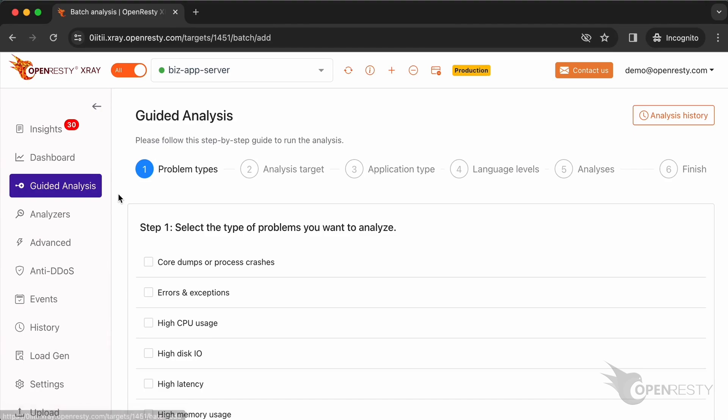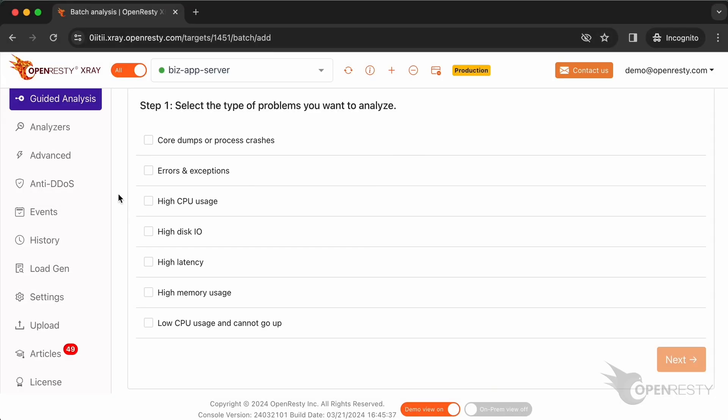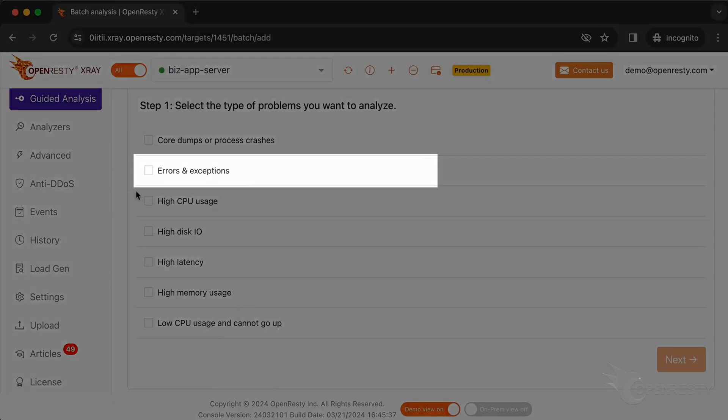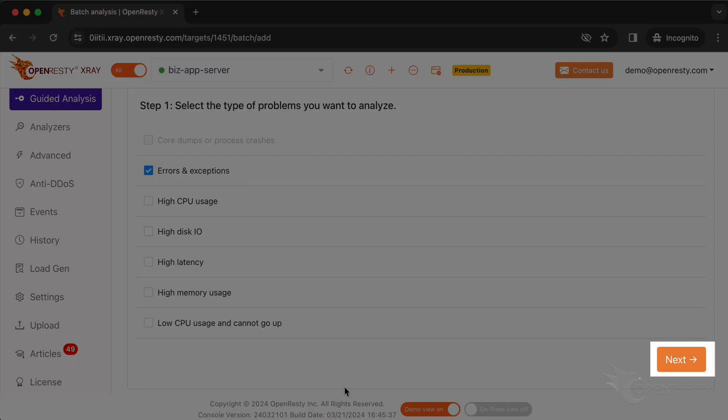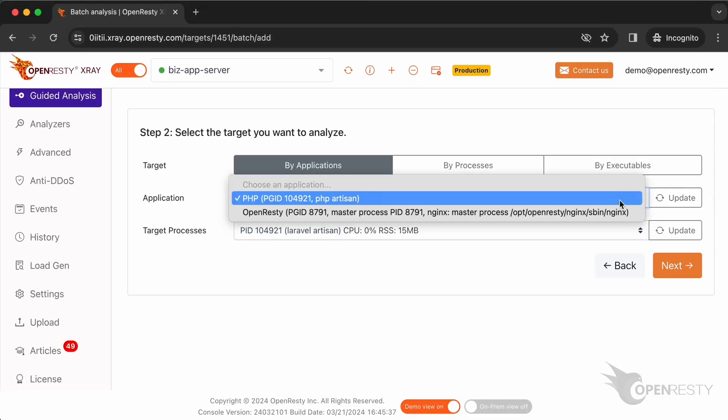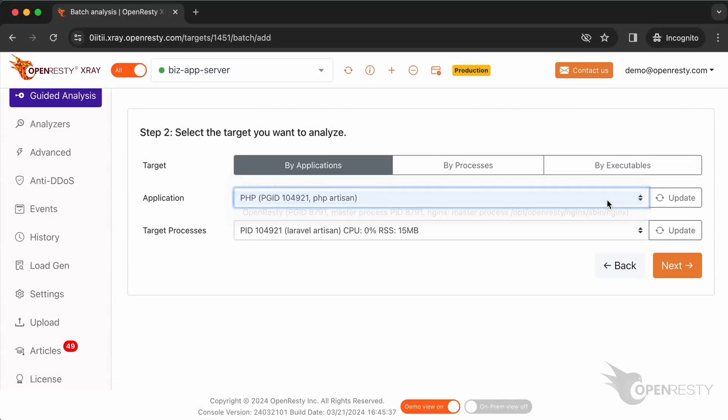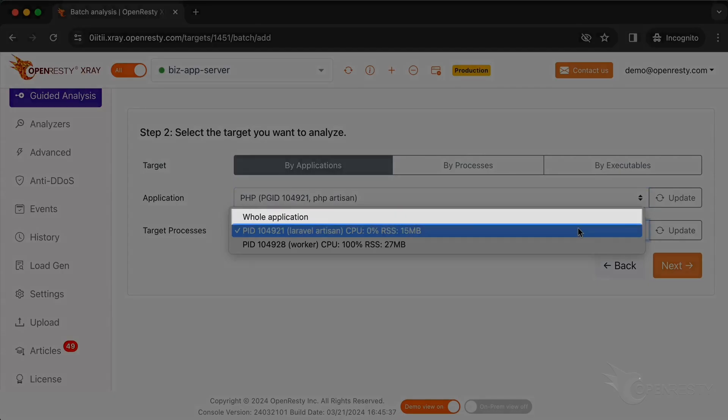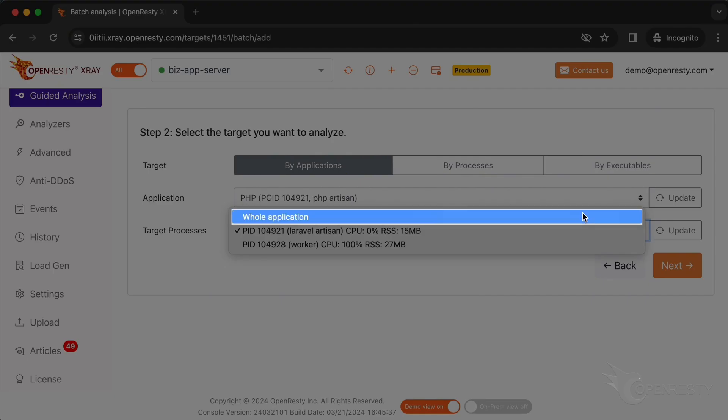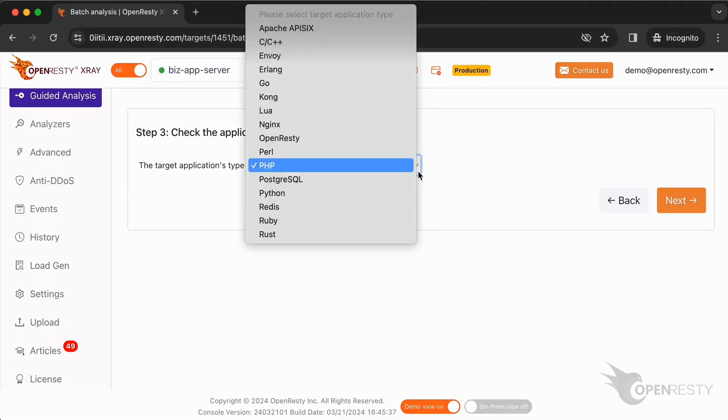Go to the guided analysis page. Here you can see different types of problems that you can diagnose. Let's select errors and exceptions. Click on next. Select the PHP application. Select whole application. Make sure that the application type is right.